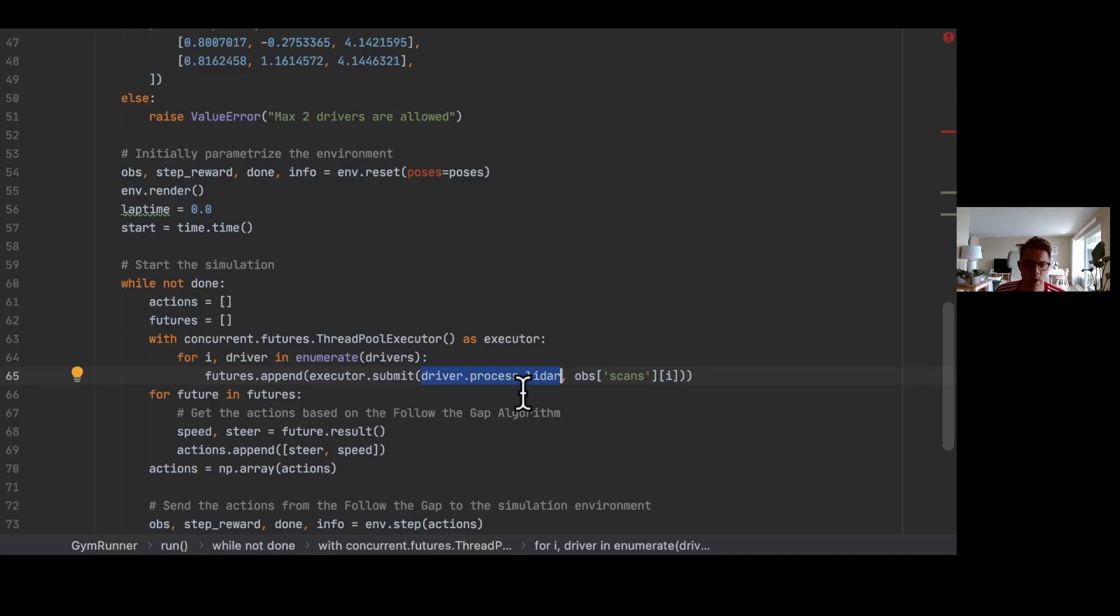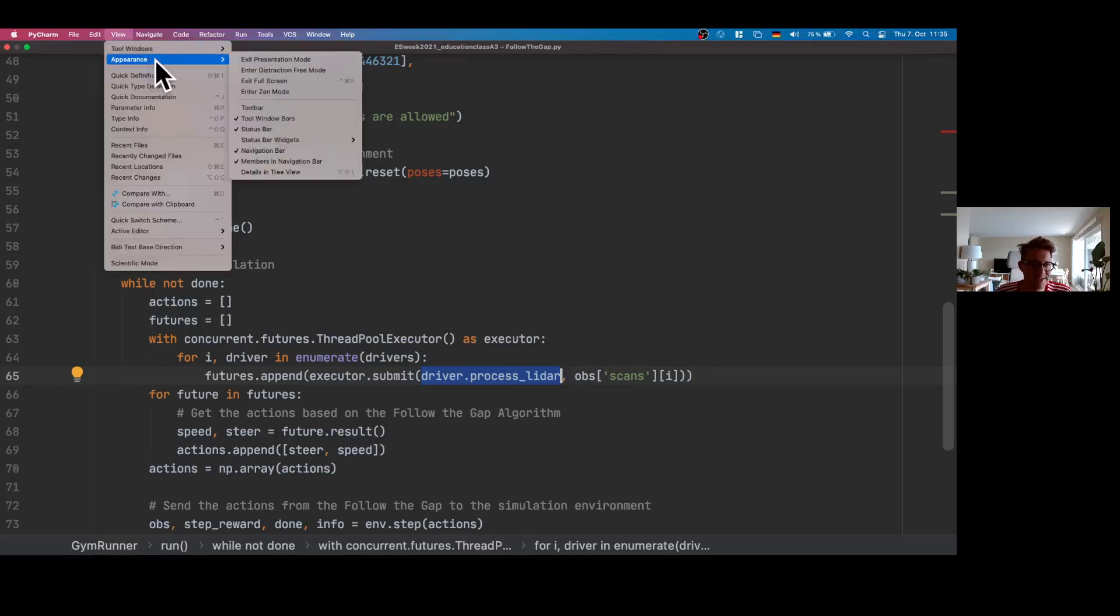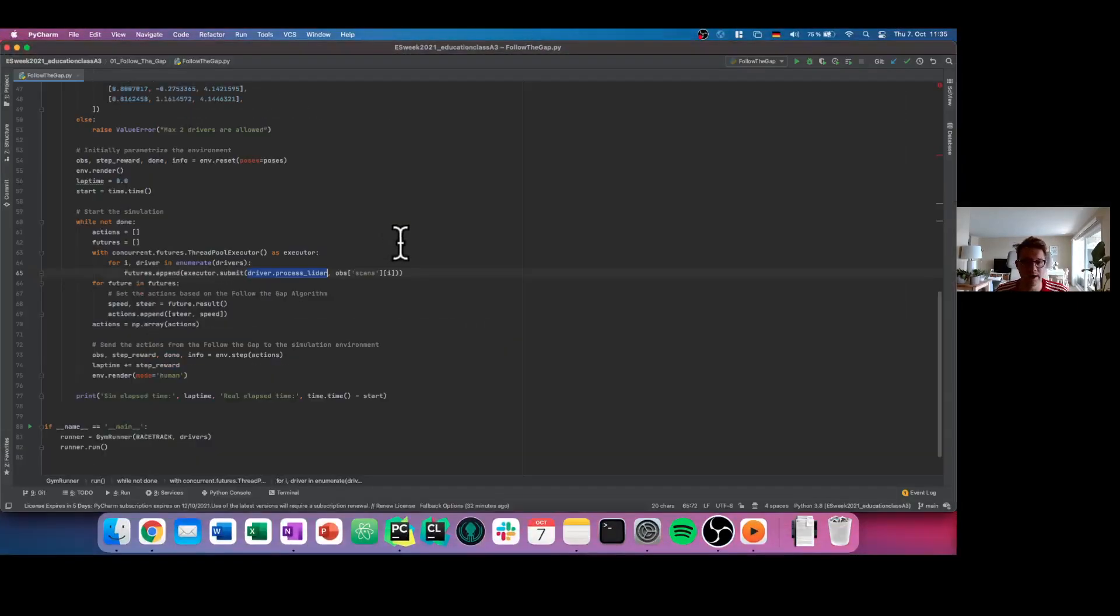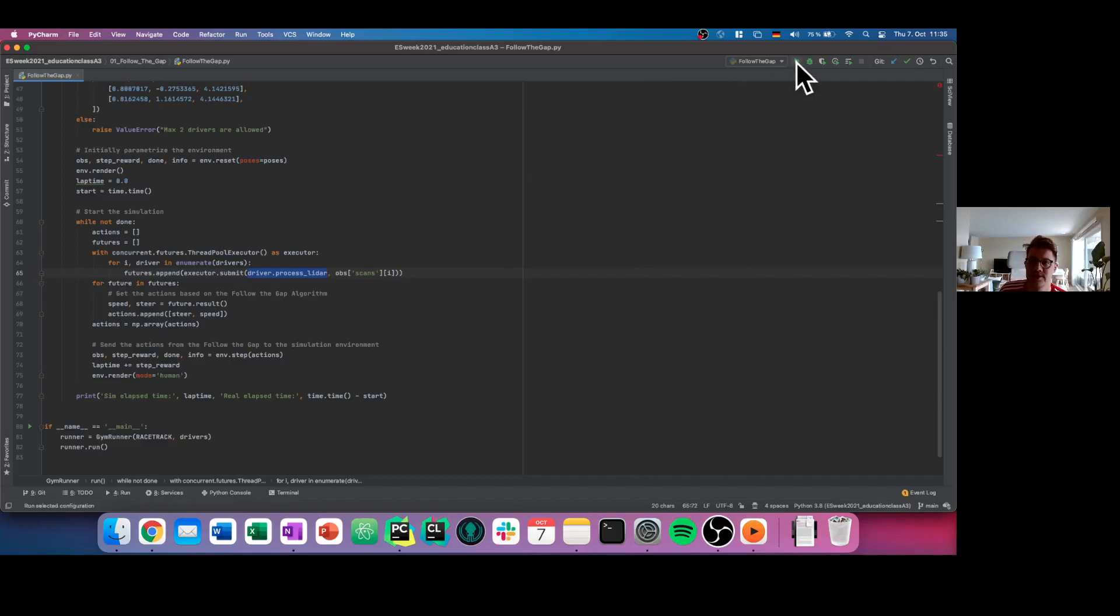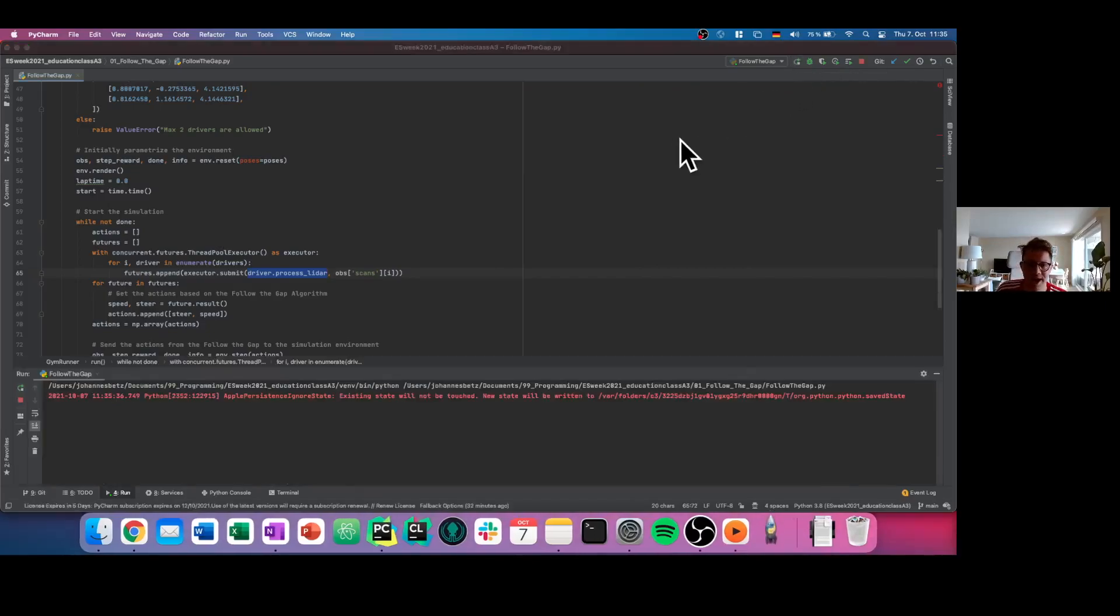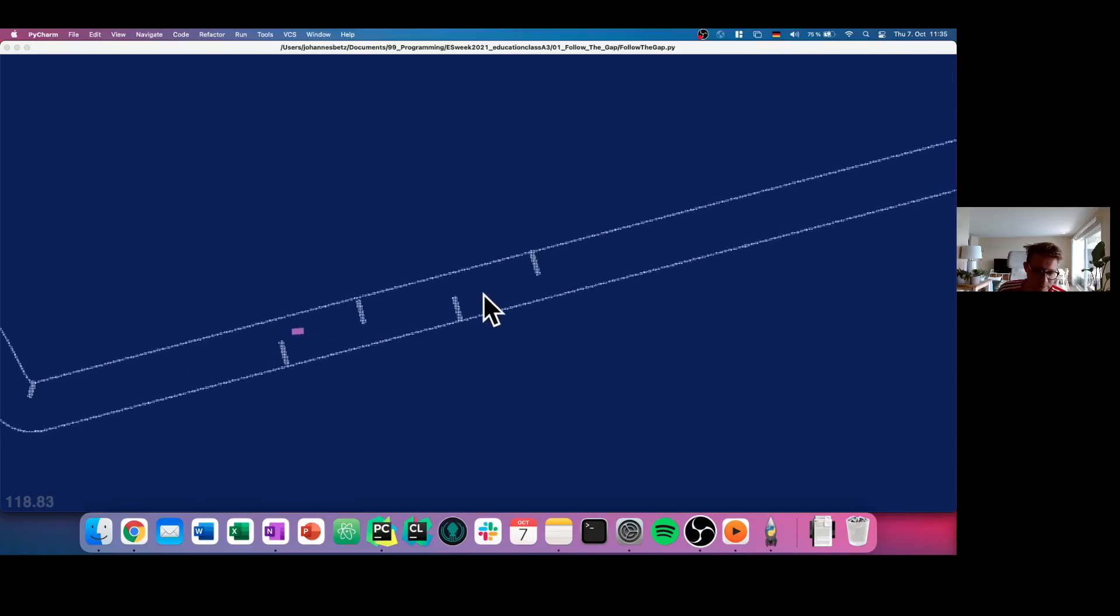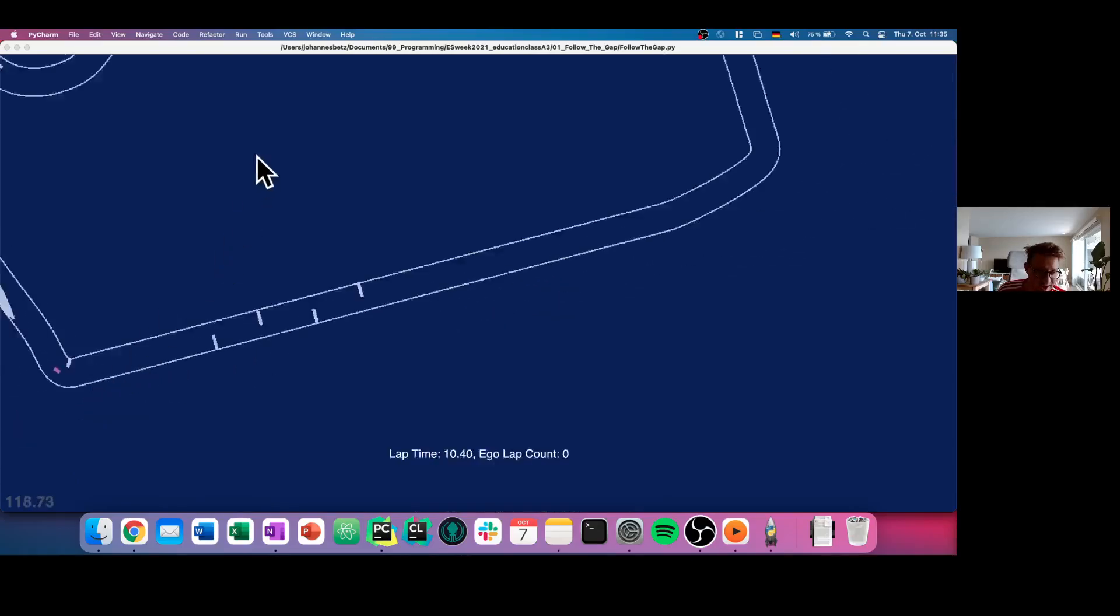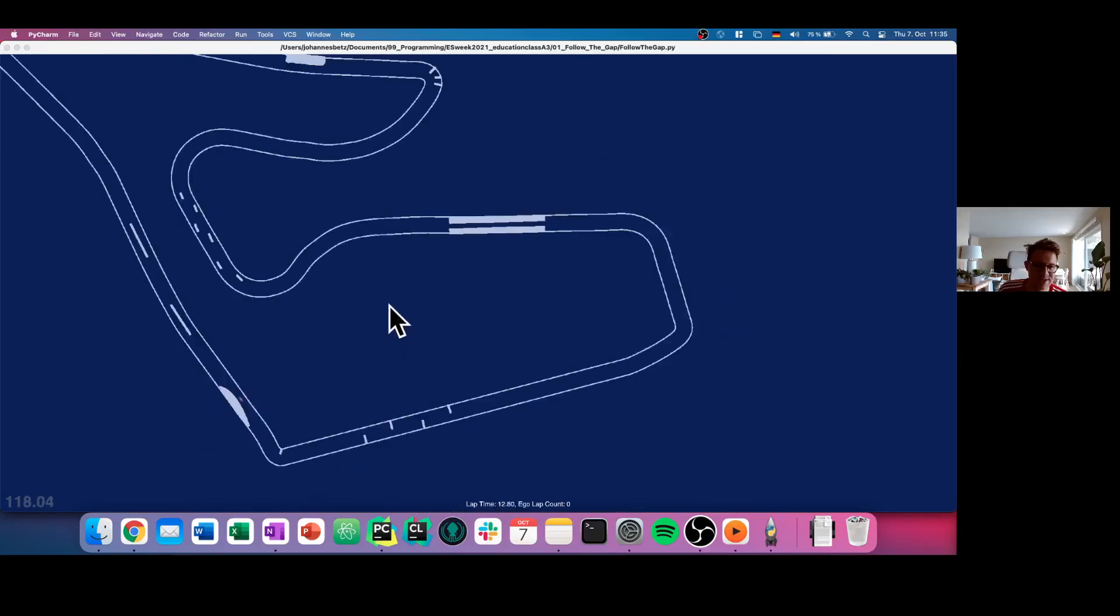And now we are exiting this presentation mode again because we don't want to show you the code, we want to show you the result. Let's start the script and see what happens. When I start the script, I see a new window is popping up and in this window you see a small rectangle driving, and that is our car. And that is what you can see here, our simulation environment, that is the F110 gym.